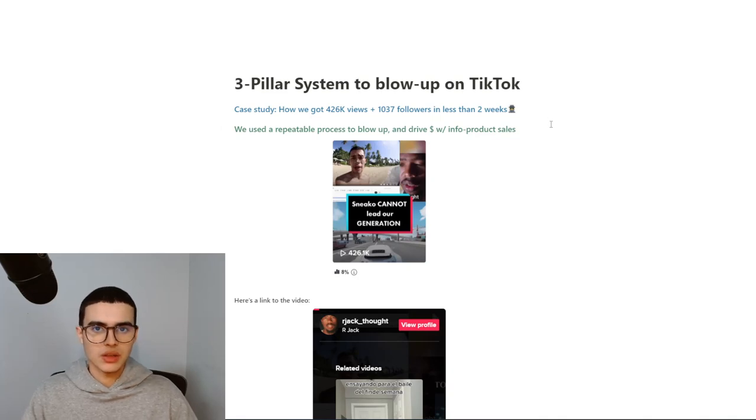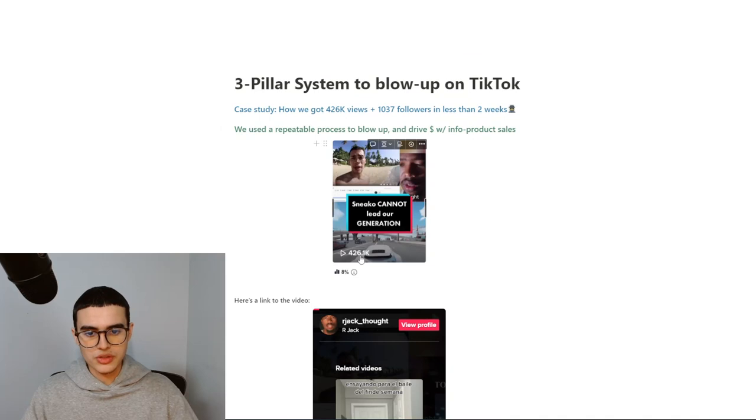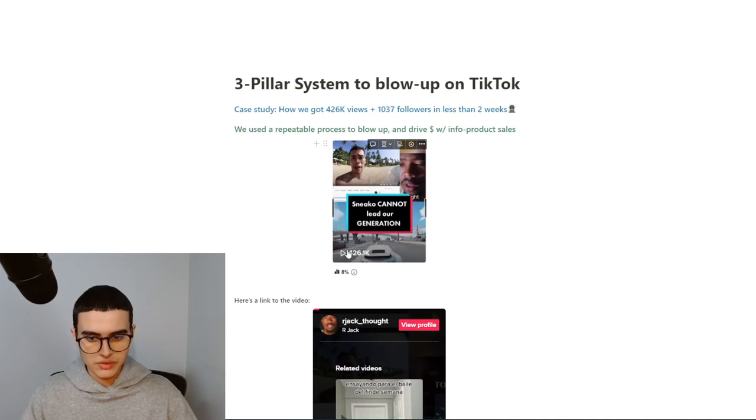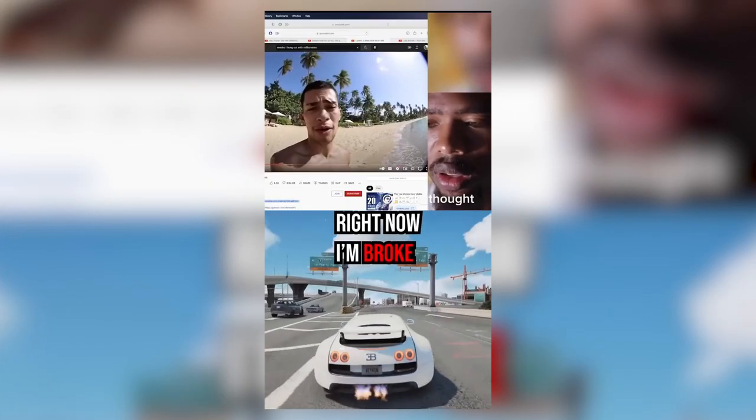We used a repeatable process to blow up and drive dollars with info product sales. My client had a lot of courses on how to make money. This is a screenshot of the video, 426,000 views. I'm going to play the video on screen right now.